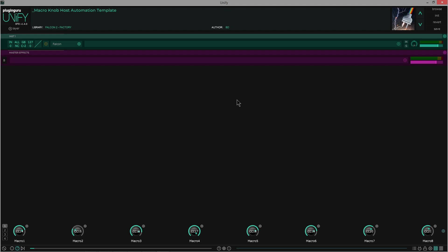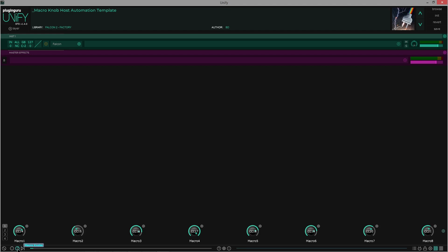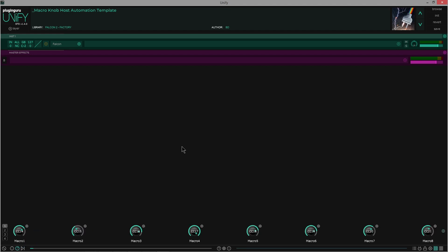So the first part of this is the UniFi thing, that you have these macro knobs. You have to click this button in order to show them if you just start UniFi. They have, or can have, MIDI assignments.